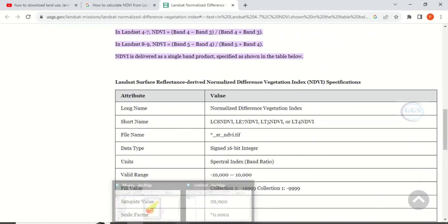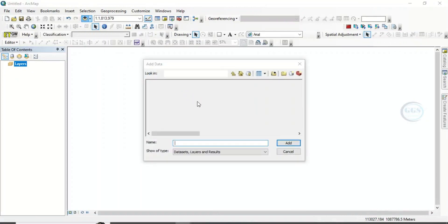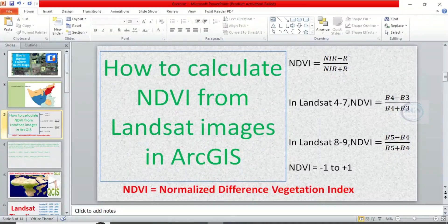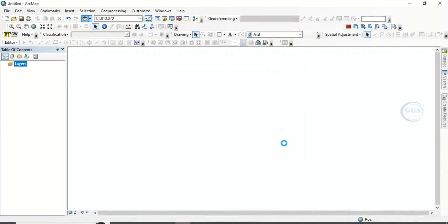Let's go to the ArcGIS interface and bring in the satellite image. Click here to navigate to our folder where the file is. In this exercise I want to use Landsat 8. Recall that in Landsat 8, NDVI = (Band 5 - Band 4) / (Band 5 + Band 4), so we need Band 4 and Band 5. Click Add.